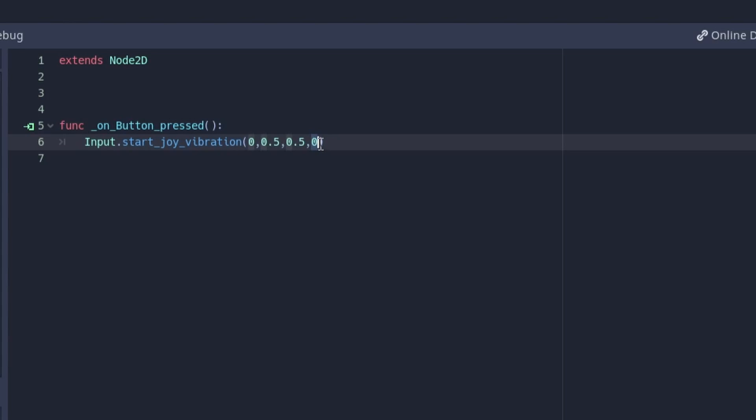The fourth and final value is the duration in seconds. This decides how long the controller should vibrate for. Setting it to zero will make the controller vibrate indefinitely, however for this example I'll be setting it to one.